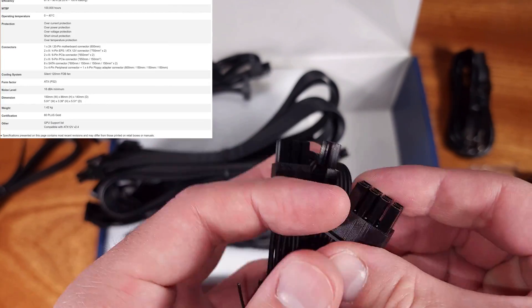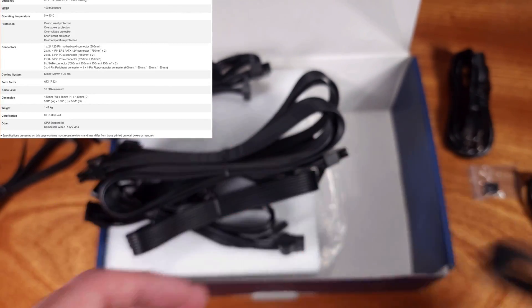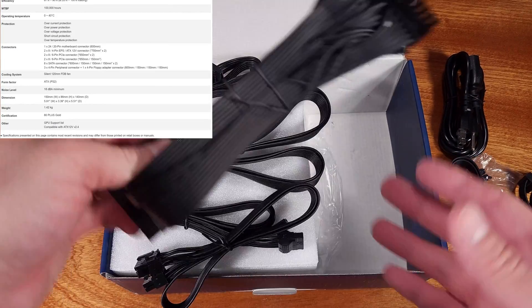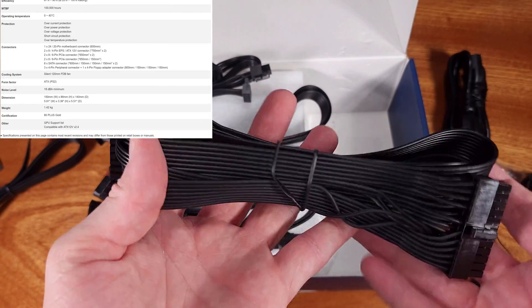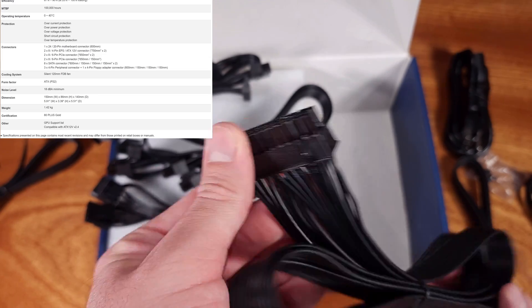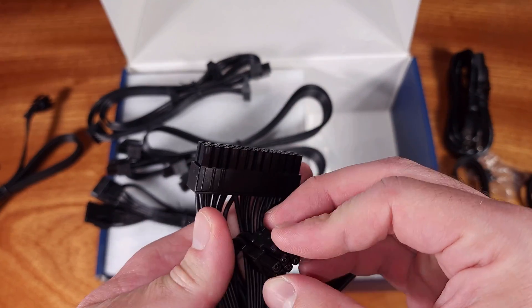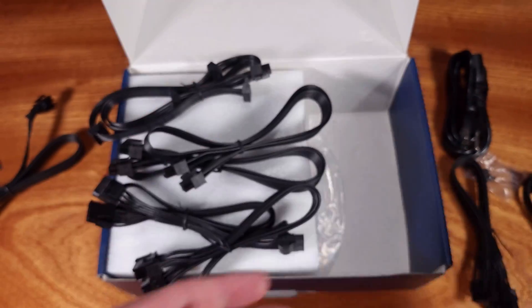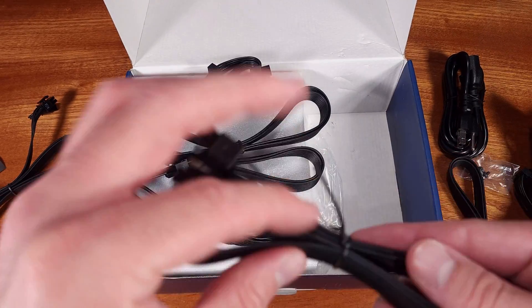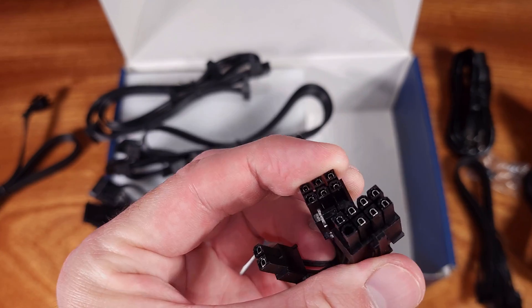The DA650 is a single rail based power supply, meaning that there is no need to balance power connections between multiple rails to keep the power supply optimally loaded.